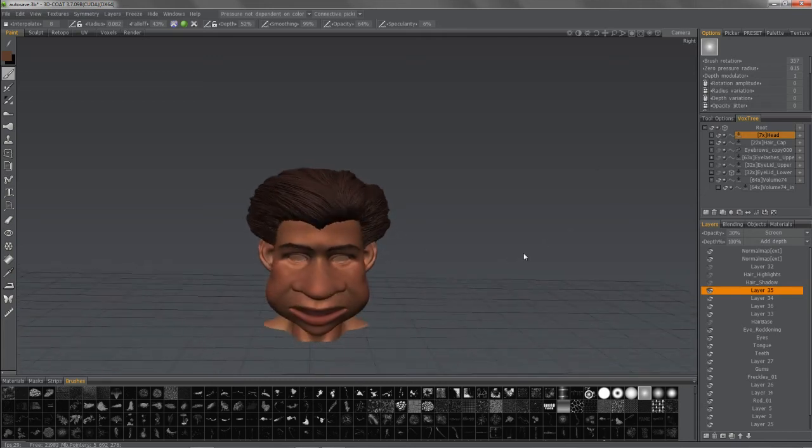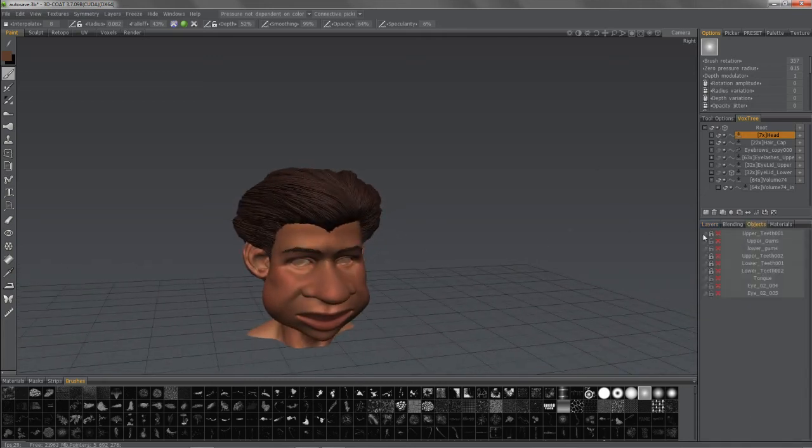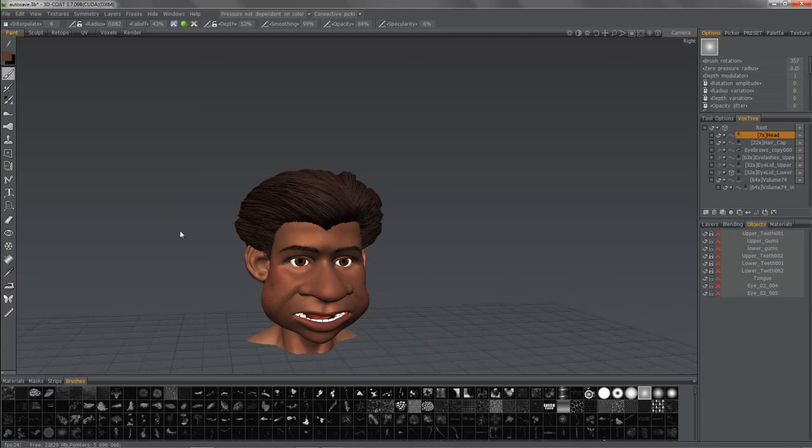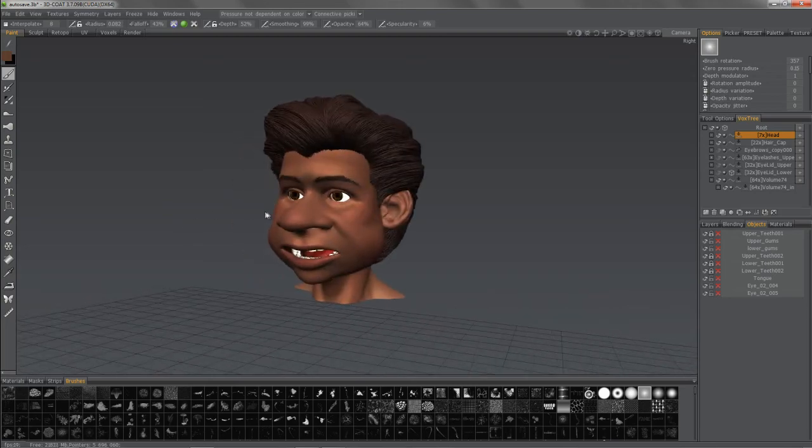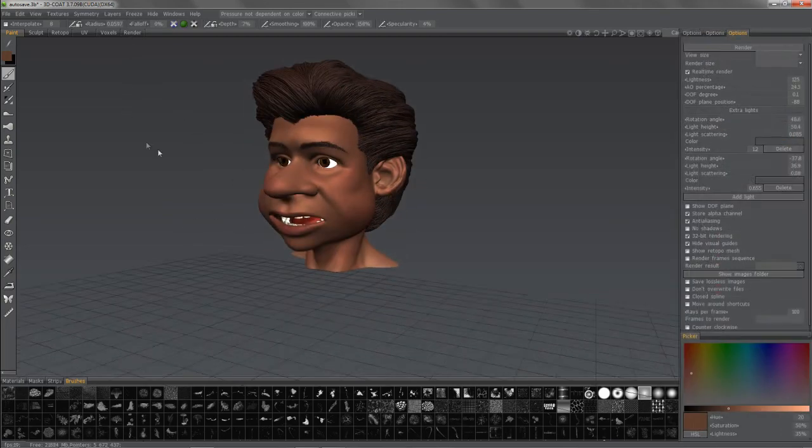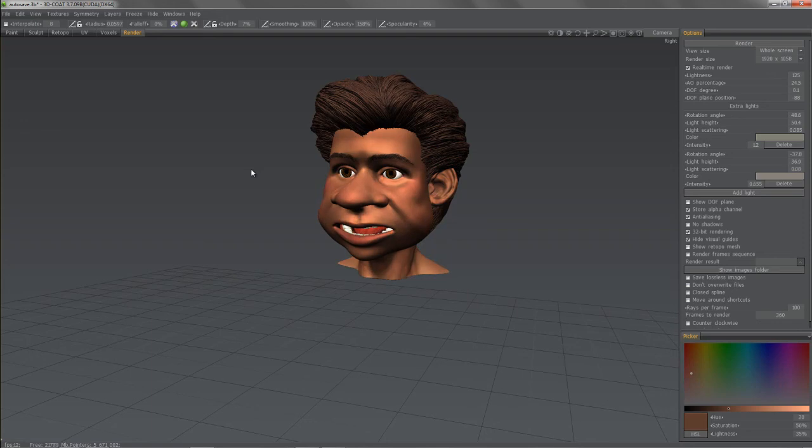And it should render out just fine. So what I'm doing here is I'm hiding some of the other elements, such as the teeth and eyes and such. And we're going to pop on over into the render room to see how it would look if we rendered from inside 3D coat or just a glimpse of what it might look like in an external application.